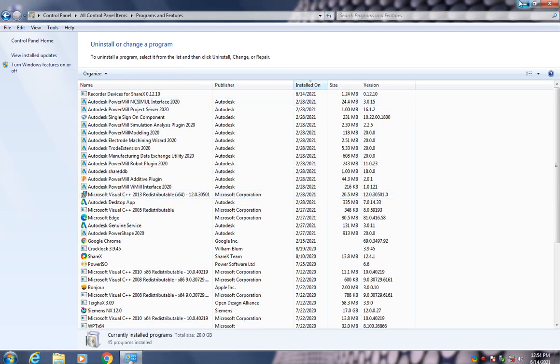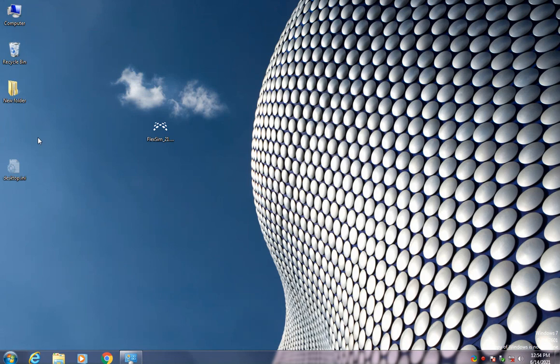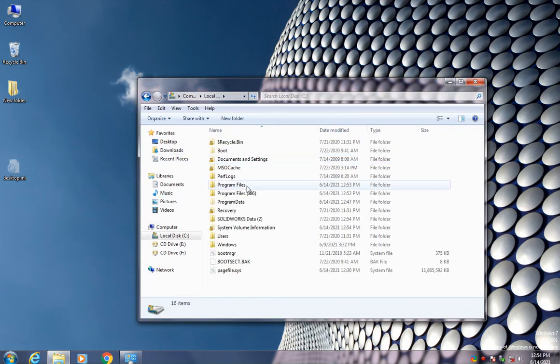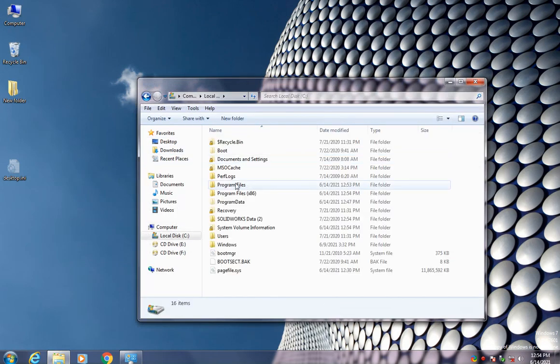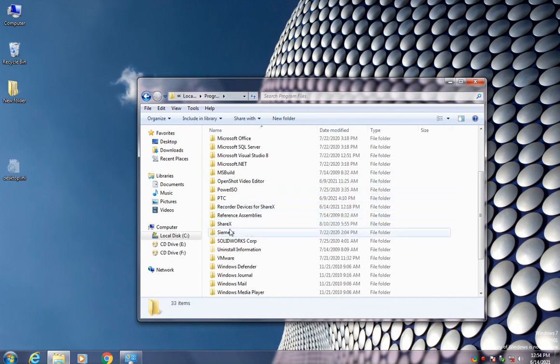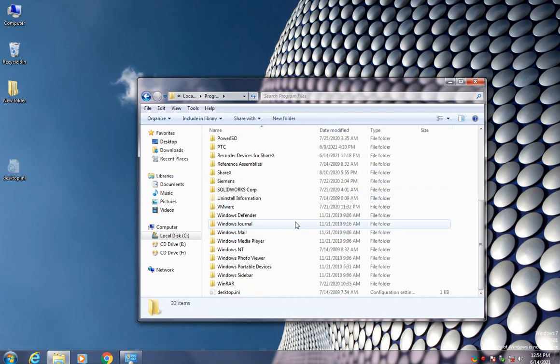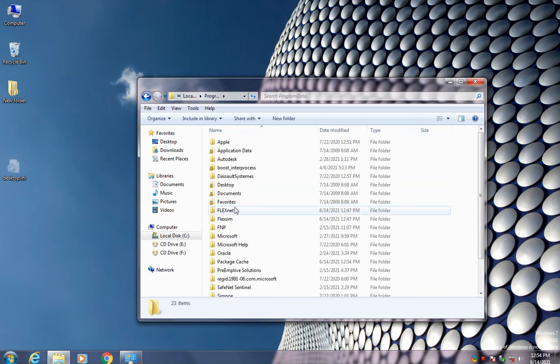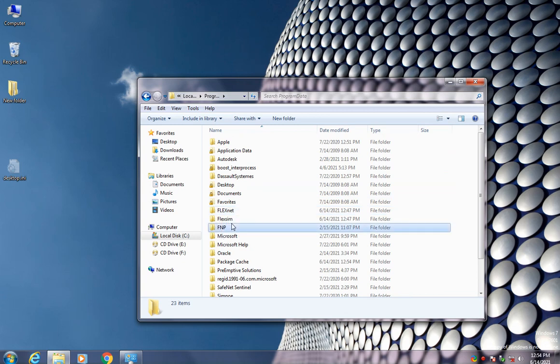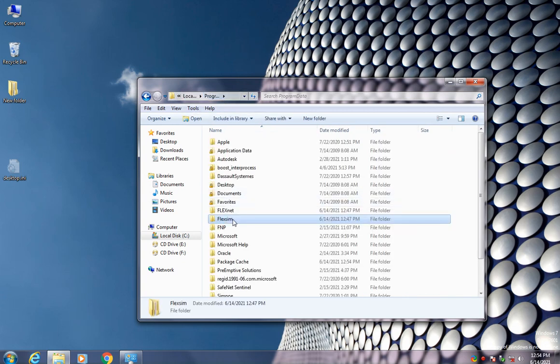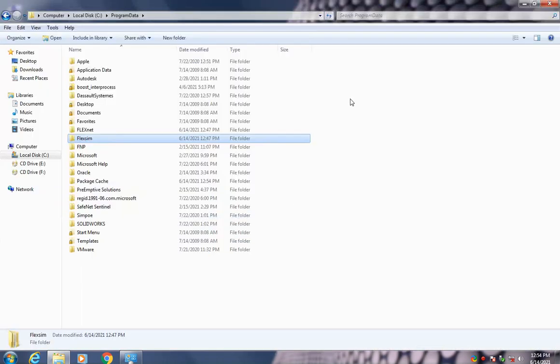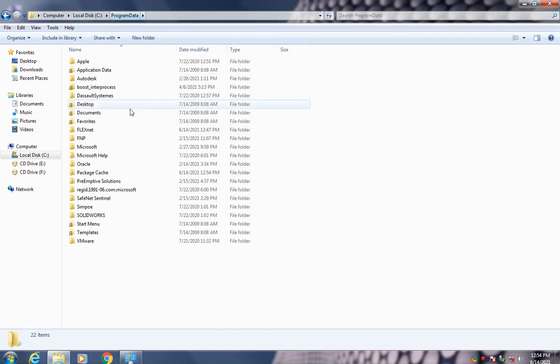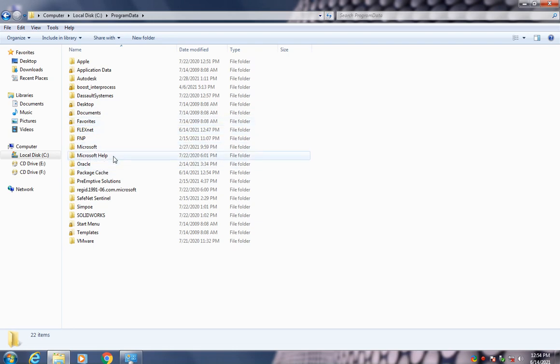So now we are ready to go. You don't have the FlexSim. And also, if you would like that, you can go to C folder, you can go to Program, and you can write here like FlexSim just to make sure. Yeah, this is FlexNet FlexSim here. You should delete this folder also. So now computer, local drive C, and program data, and then you will delete the FlexSim.